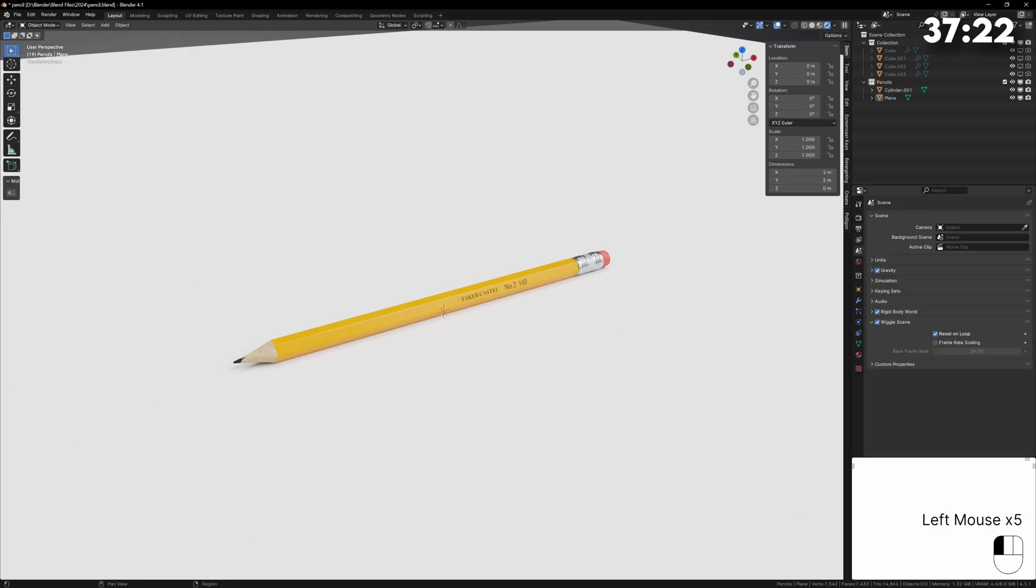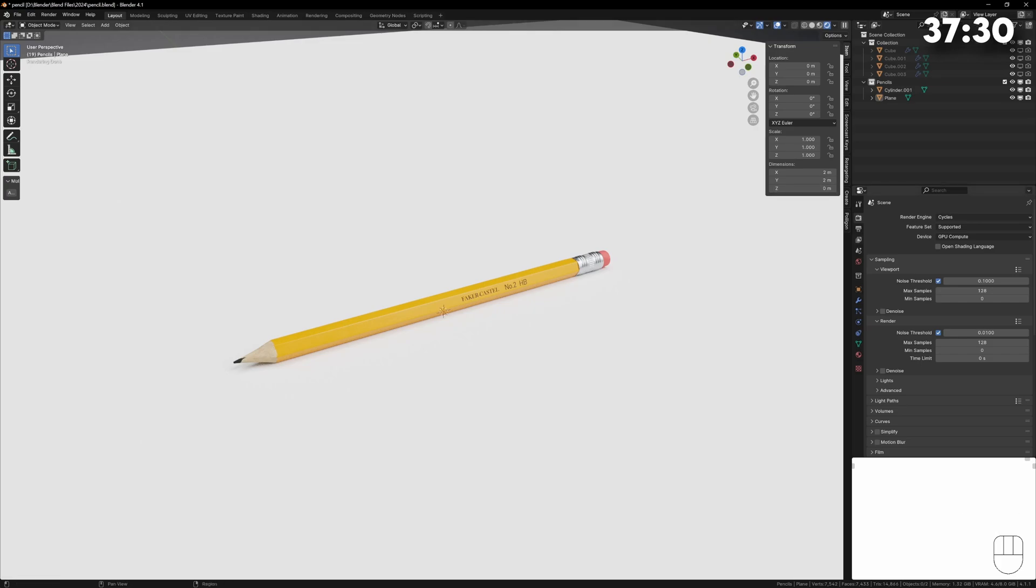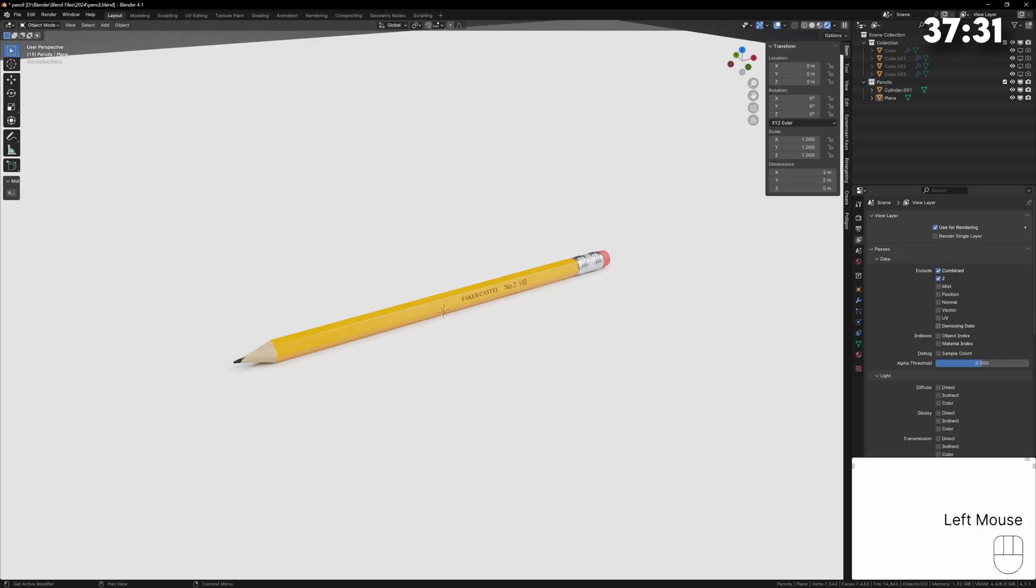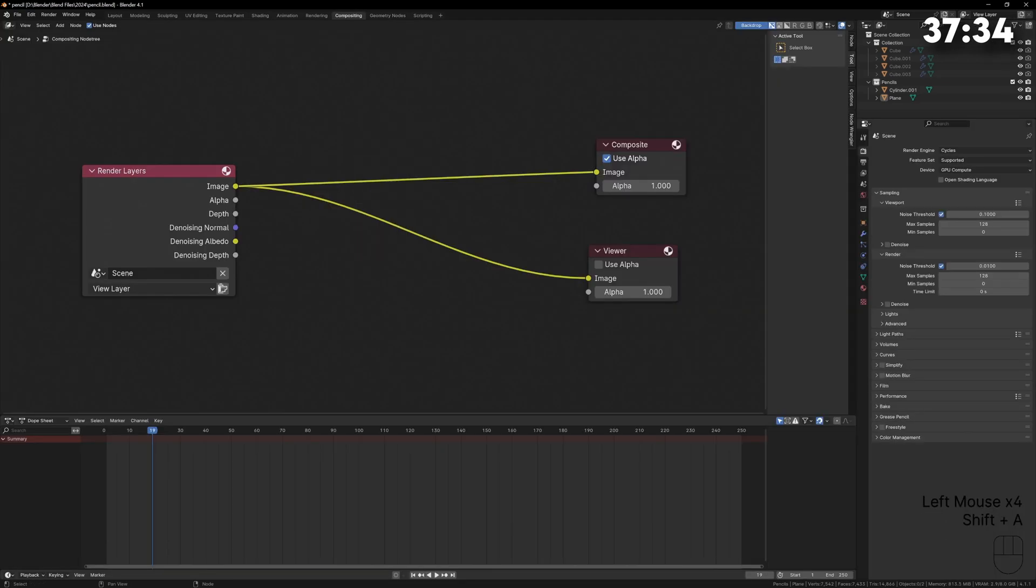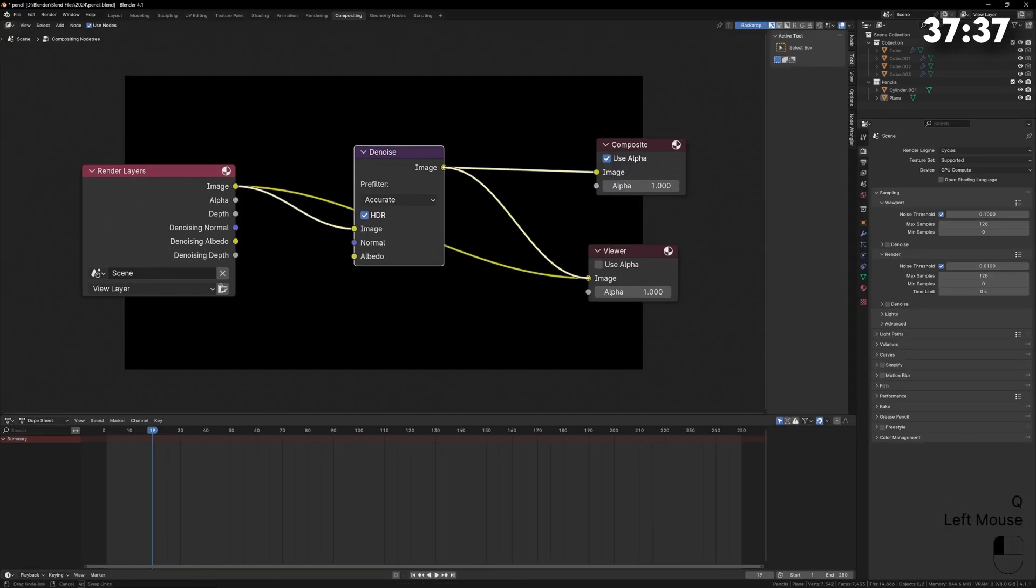When rendering with cycles I always lower the samples to something like 128 or 256 and enable the denoising data render pass. Then we can use the denoise node in the compositor to denoise the image.